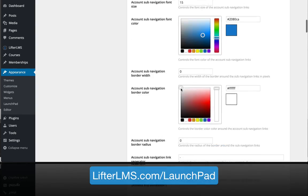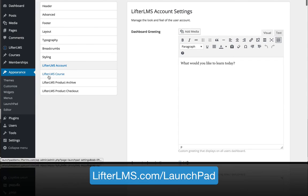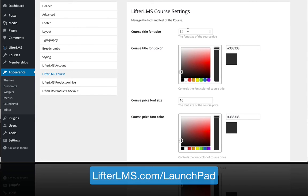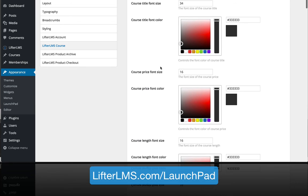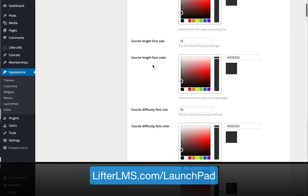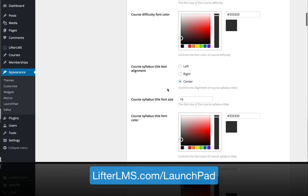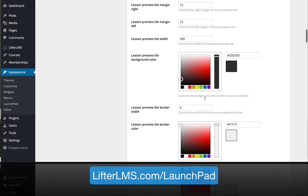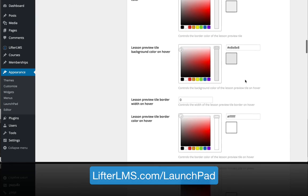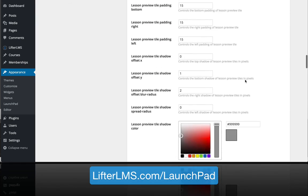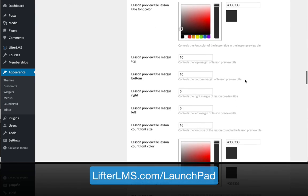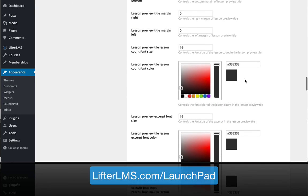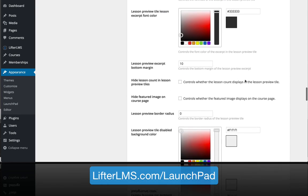If we go to LifterLMS Course, you can change the title size of the course, the font color, various things around the pricing. All the course elements are given to you to control with the color, sizing, and padding to give you complete control over that course page to make it look exactly like you want it to.